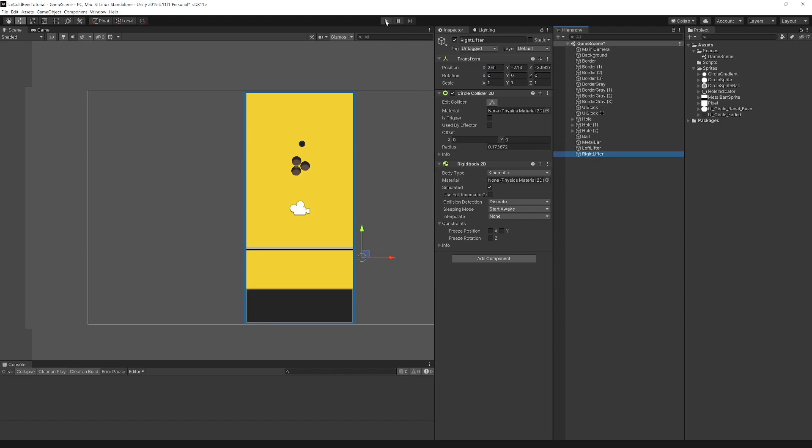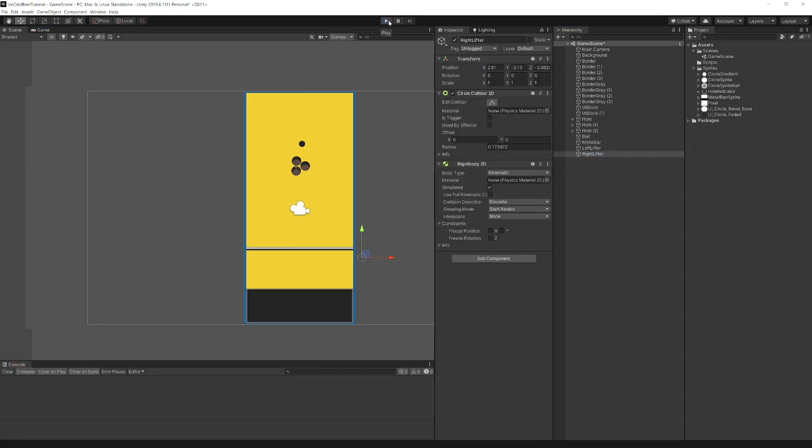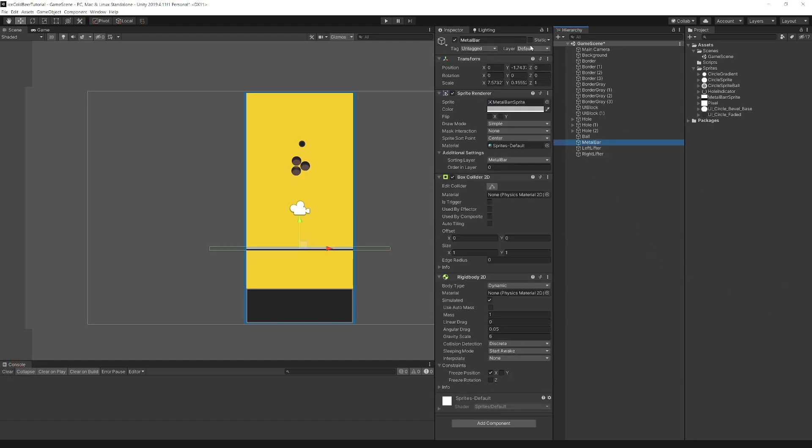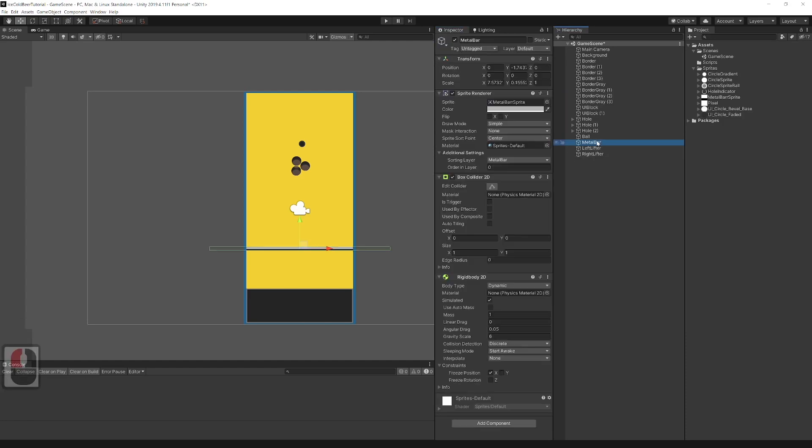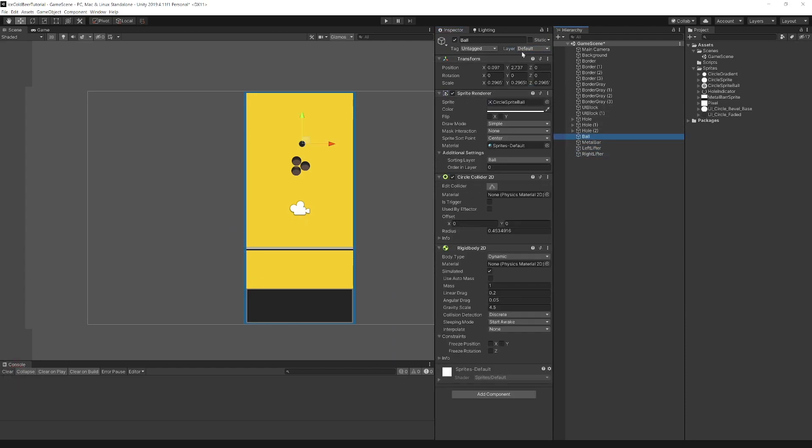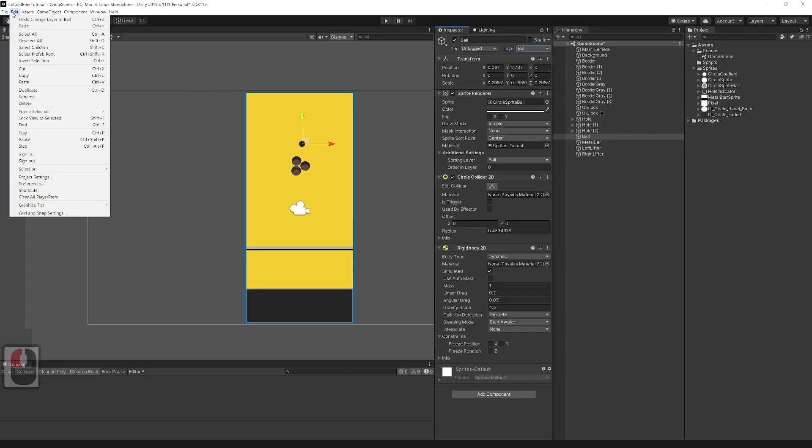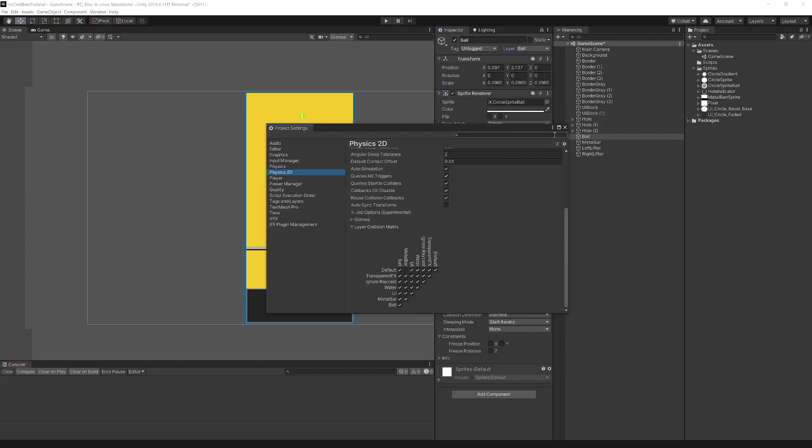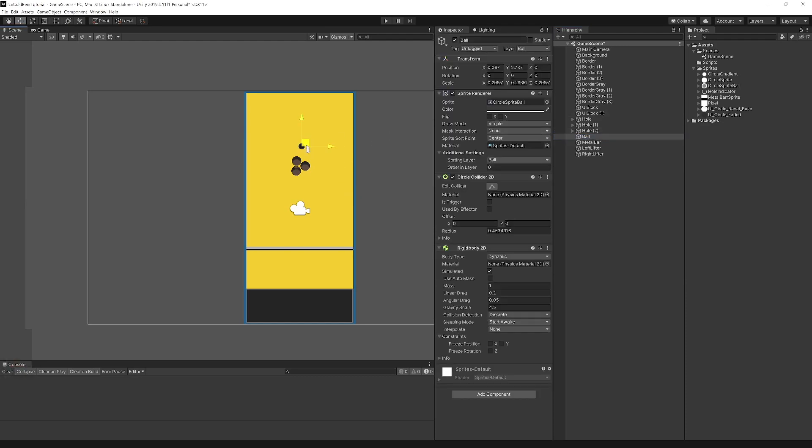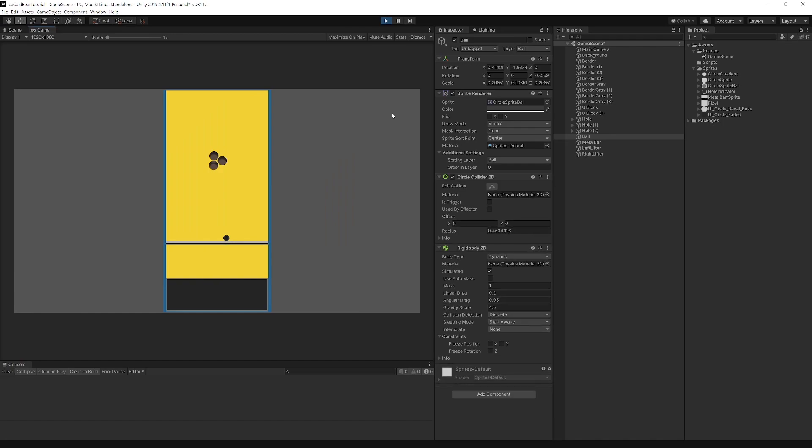Now when we play, metal bar and lifters collide with borders and that is not good. To fix that we need to create a layer for metal bar and lifters and disable collision with borders. Add metal bar layer and ball layer, everything else will be on default layer. In project settings, disable metal bar collision with default layer. Now when we play, the metal bar will fall on lifters and the ball will fall on the metal bar.